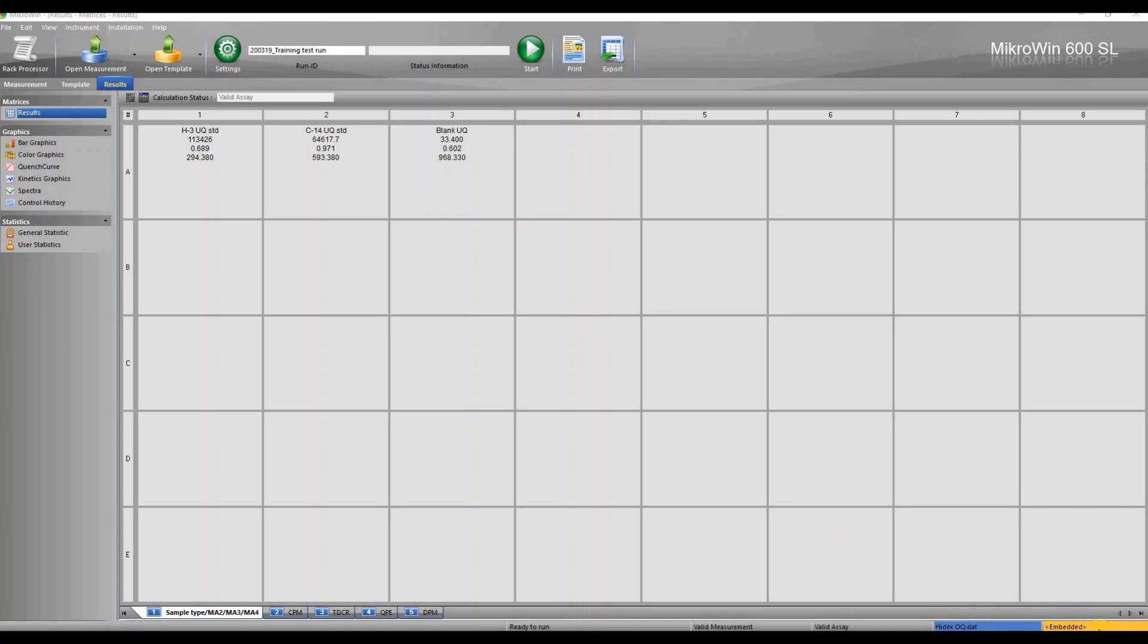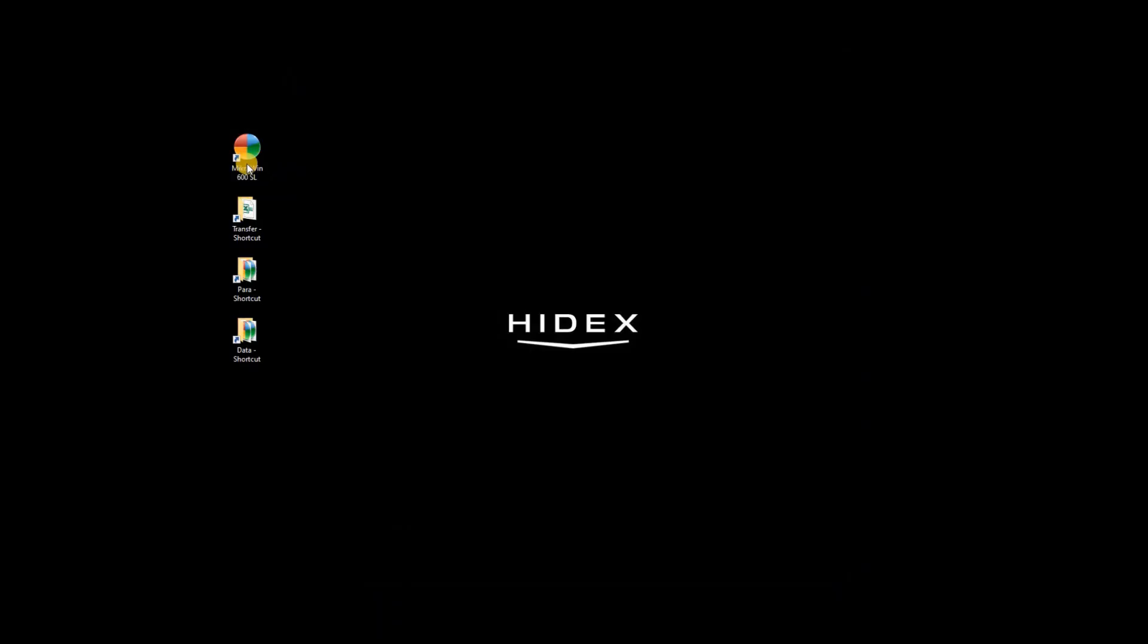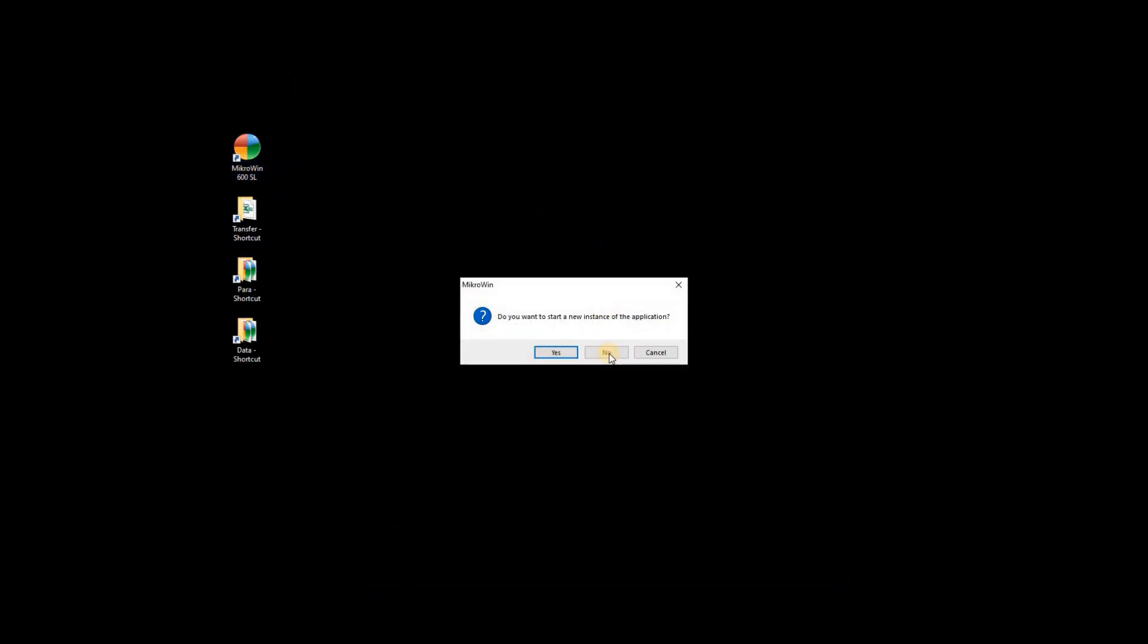While Microwind is running it is possible to open another instance to look at data or edit templates.